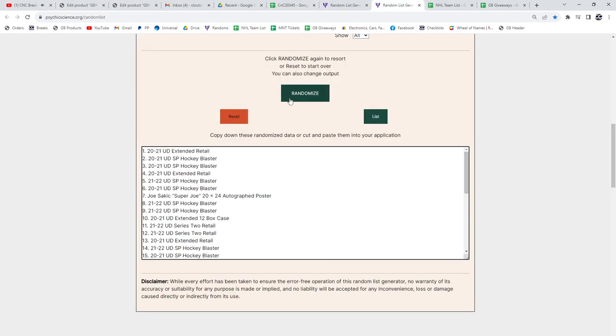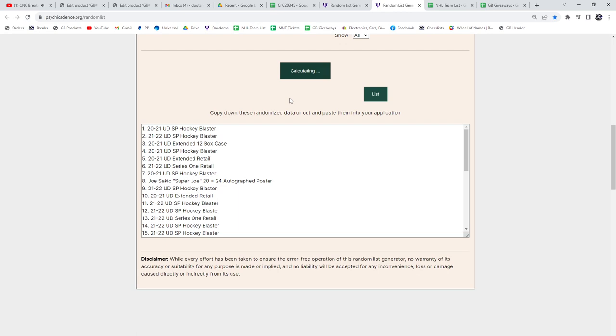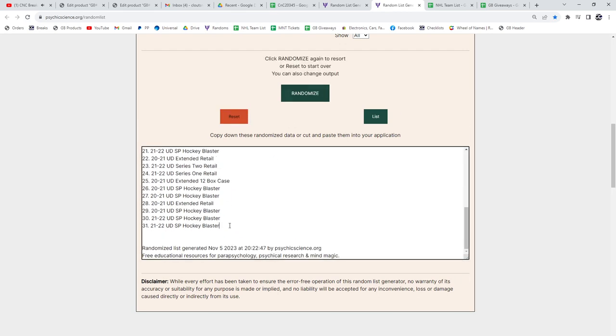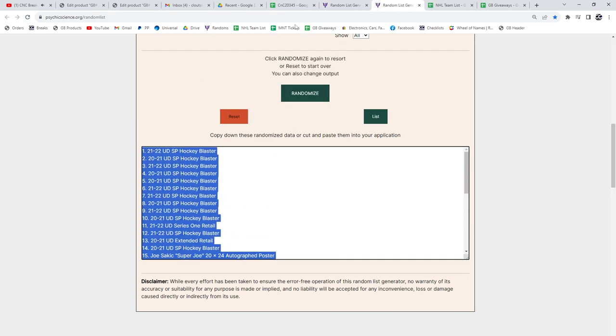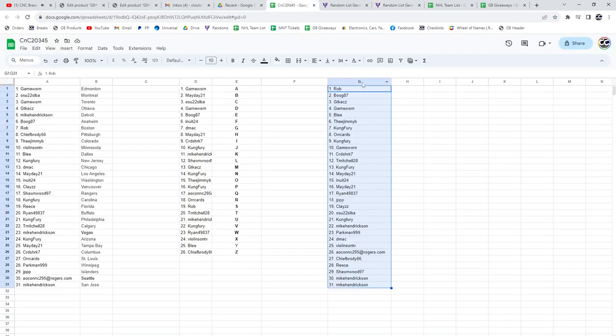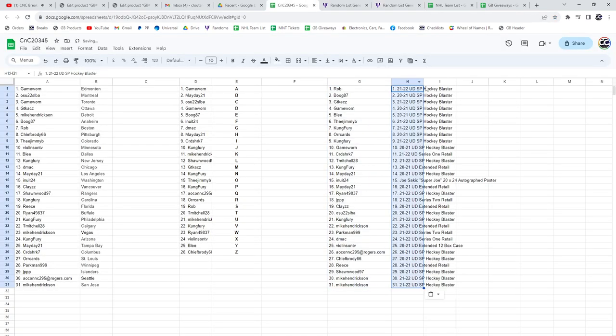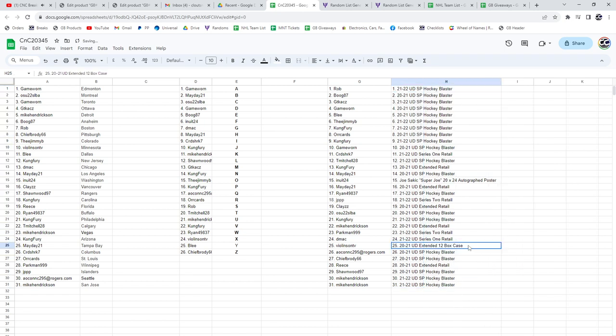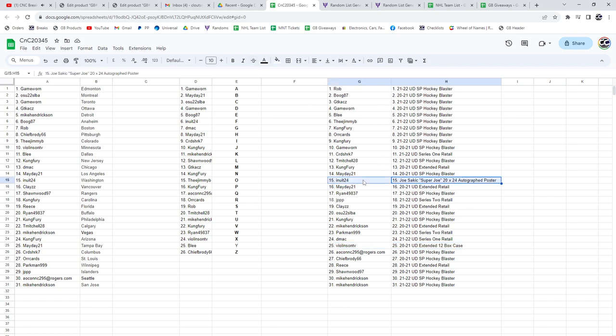So good luck, one, two, three, and there you go. Violin gets the case. I'm gonna highlight some of the bigger ones. The autograph poster, Joe Sackett, goes to Inuit. So those are the two big ones, top dogs there.